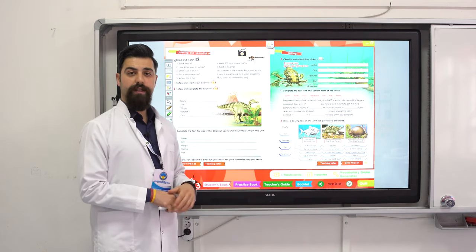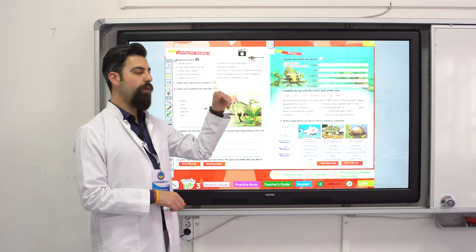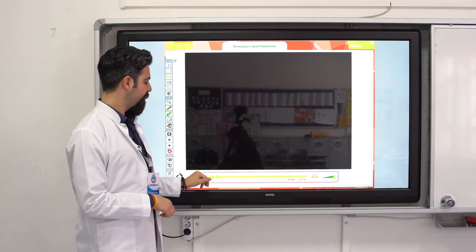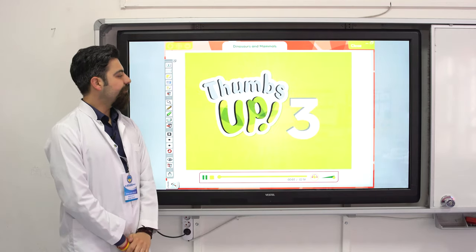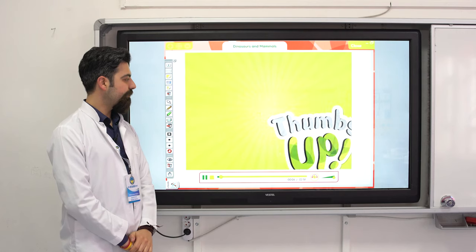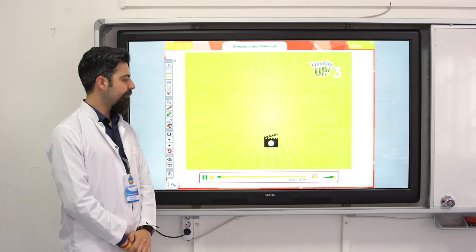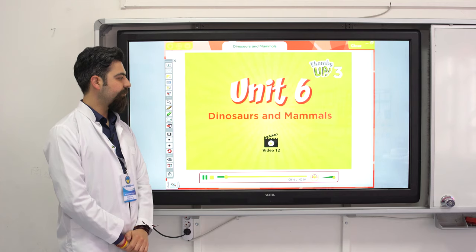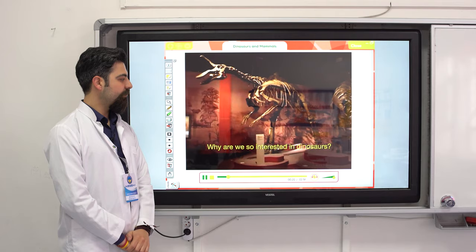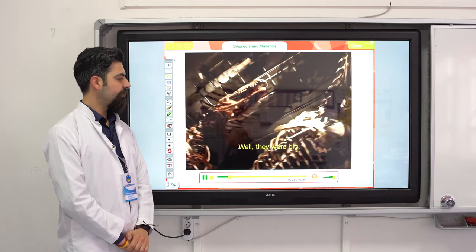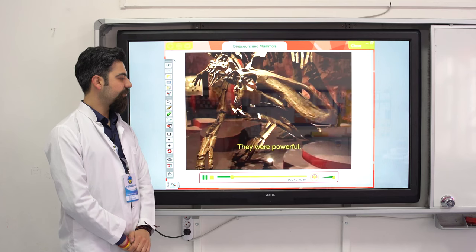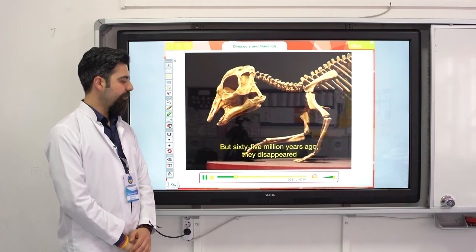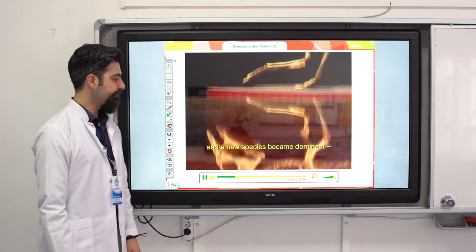Listening and speaking part — we have a video. Let's watch the video, then we have read and match. Dinosaurs and mammals. Why are we so interested in dinosaurs? They were big — this one was nine meters long. They were powerful and they dominated the planet. But 65 million years ago they disappeared, and a new species became dominant: mammals.